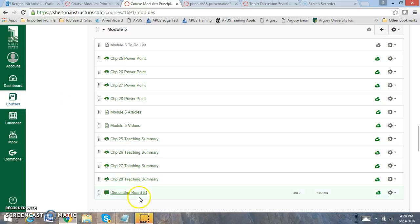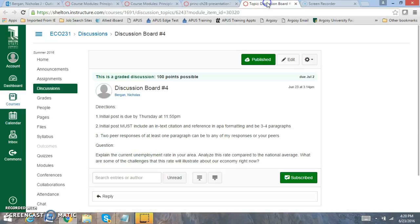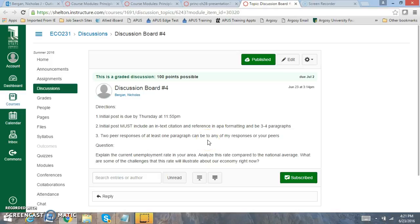You're going to have discussion board number 4. Let's go over the requirements. You need to have your initial post by Thursday. You need to have two peer responses to any of the questions that I post or to any of your peers.